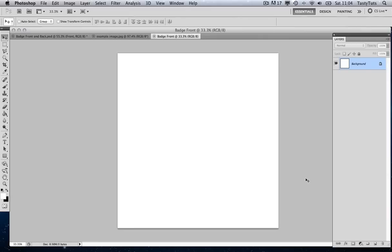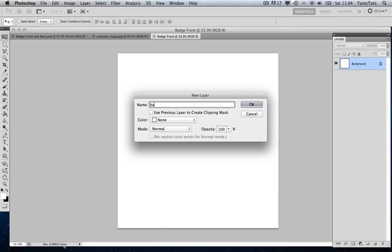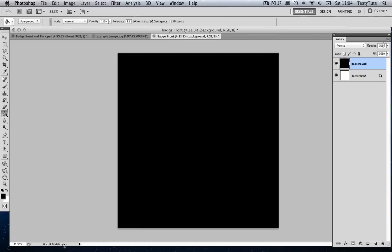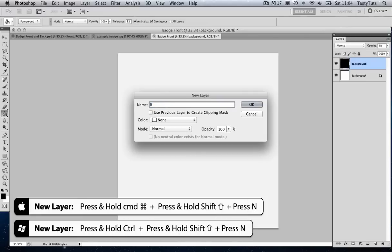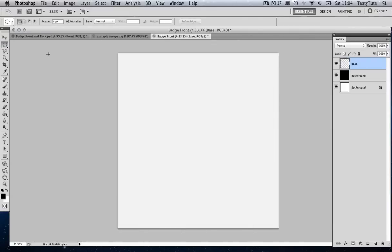With our new canvas selected, the first thing I'm going to do is create a new layer. I could come over to the options and create a new layer, but again I'm going to use the shortcut keys — pressing Command-Shift-N to create a new layer. I'm going to call that 'Background' for now, hit it with black and change the opacity to 5%. I'm doing that because as I start to create our white badges, I want to see what I'm dealing with. Pressing Command-Shift-N again, I'm going to call this 'Base', then come over to the menu and grab the Ellipse Marquee tool to start drawing a circle.